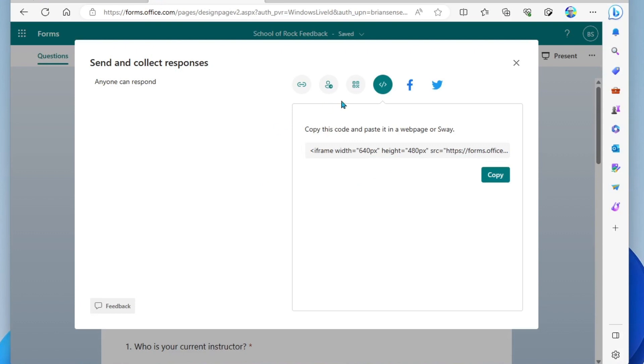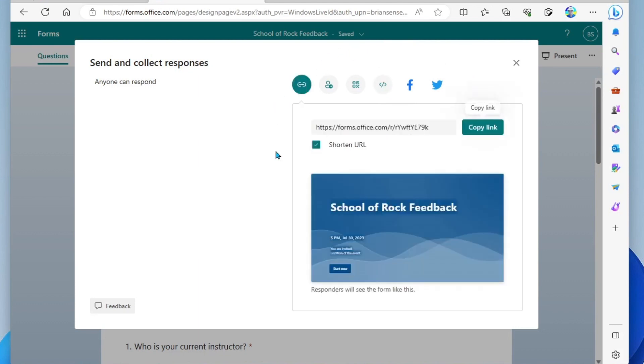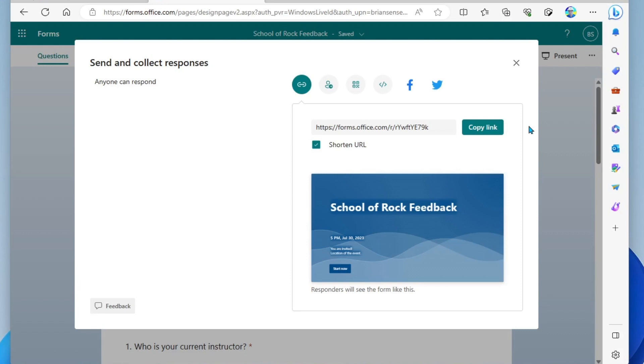And then, of course, we have social media options to share the link. All right, in my case, I'm going to go ahead and use the standard link and copy this. And now it's copied to my clipboard and I'm ready to paste this into an email or onto my website or through text messaging, social media, etc.